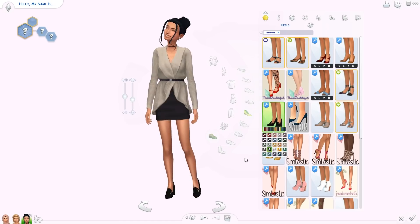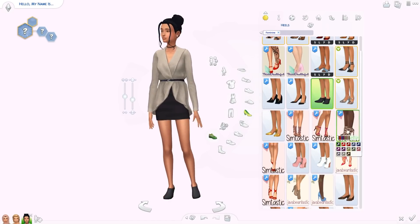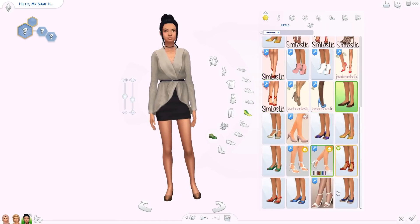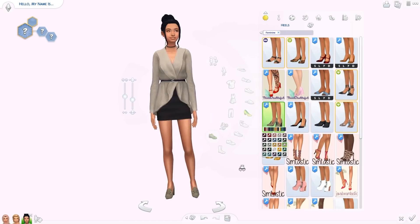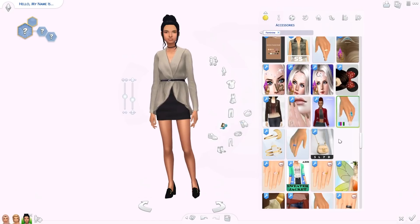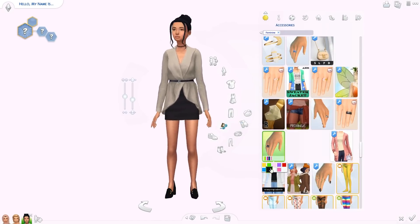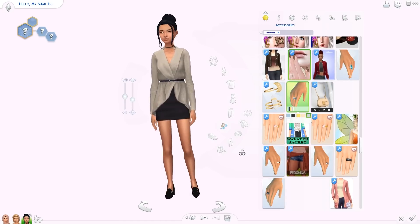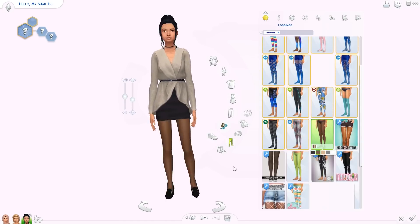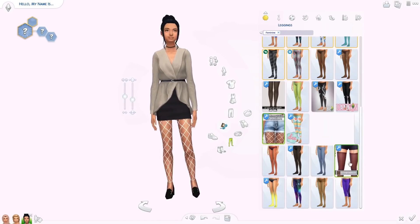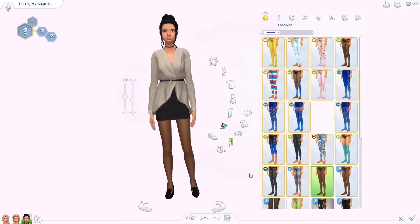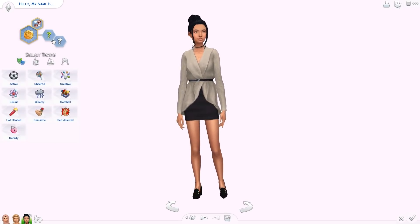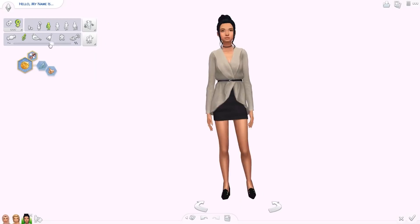For her traits I went with Good and Perfectionist, and I gave her the Friend of the World aspiration because I felt that really suited her — even though she is quite shy, she's still a super friendly, kind person who always thinks the best of everyone. Maybe she's a little bit naive, but I think she's super cute and I really like her as a sim. She turned out looking a lot different from a lot of my other sims, so I'm super happy with that.